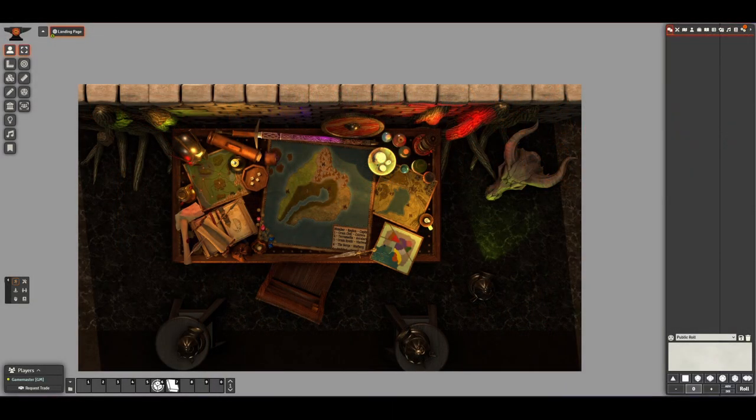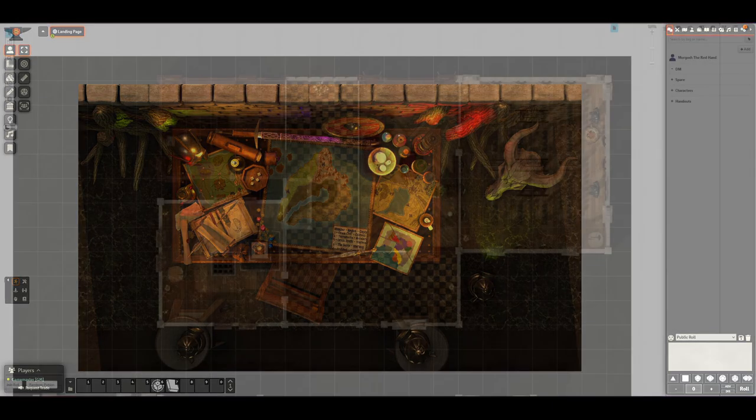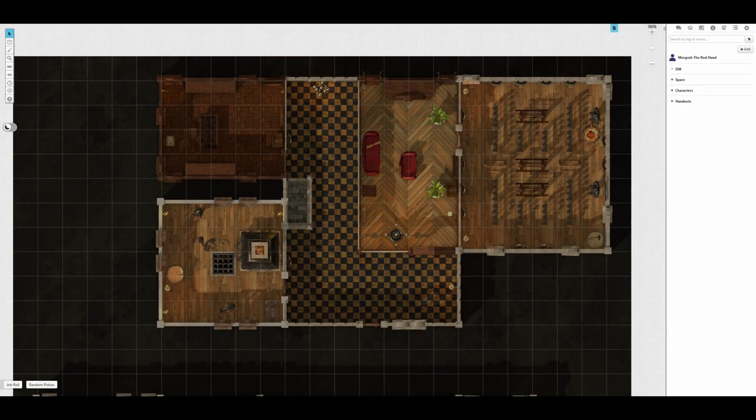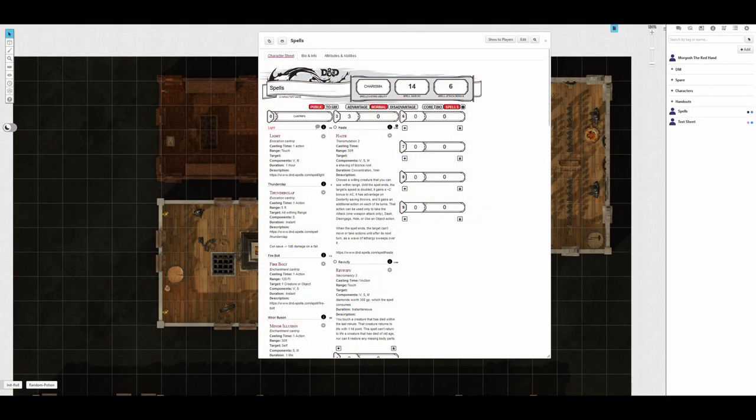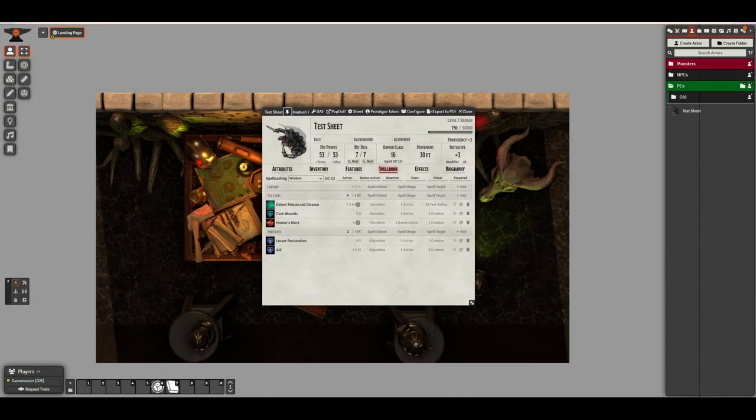At first glance, the core features of both Roll20 and Foundry might seem similar, and for the most part they are. They both provide a play space for maps and tokens, as well as to store character sheets and allow dice rolling. The key difference is that with Roll20 most features must be tracked manually. On Foundry, every feature and item is clickable and can be configured to use custom dice rolls and effects.